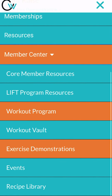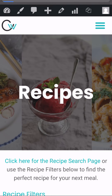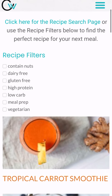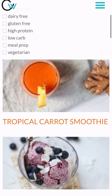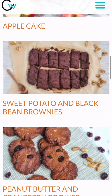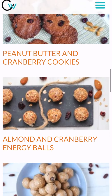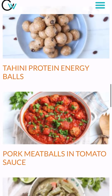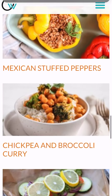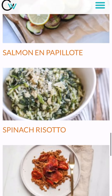Then we have the recipe library. You can filter the recipes by low-carb, vegetarian, high-protein, gluten-free, whatever it is you're looking for or feeling like eating that day. These are all really simple, easy recipes to follow. Feel free to modify and adapt them to your taste, but use them for inspiration to find meals that you like to help you hit your goals and results.